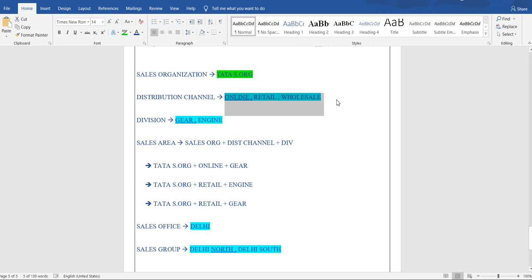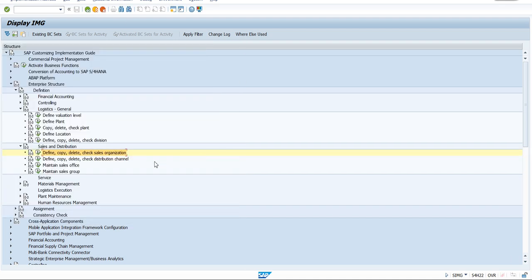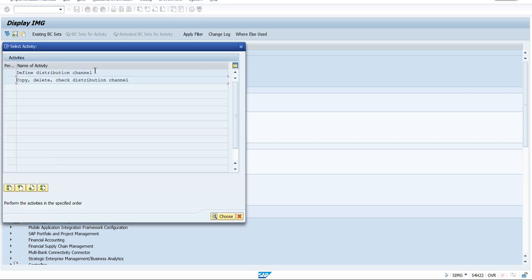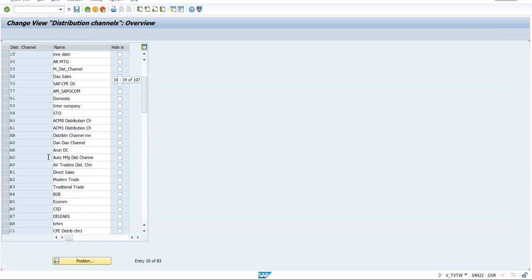Go back to the enterprise structure definition and look for the Distribution Channel option. Click Execute. You'll see 'Define Distribution Channel' — double-click on it. Some distribution channels already exist — don't worry, this is a test server. In a live project the screen would be a clean slate. You need to find a unique code since the system only accepts unique codes.